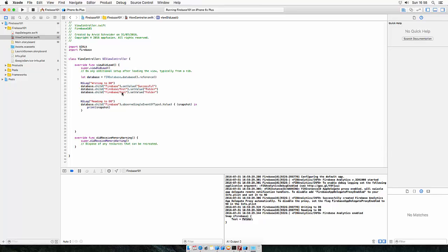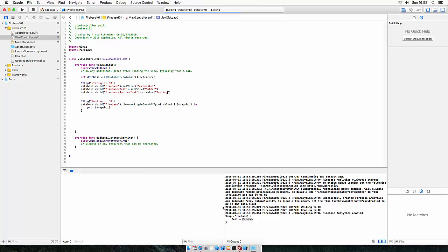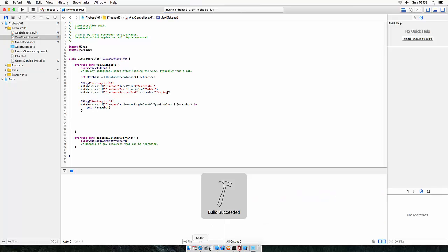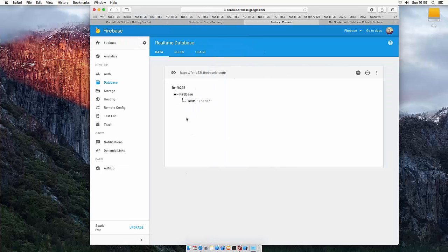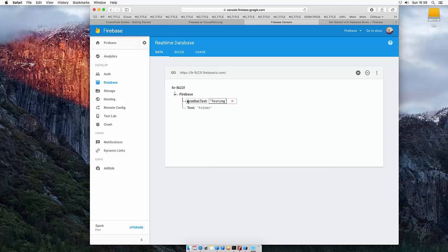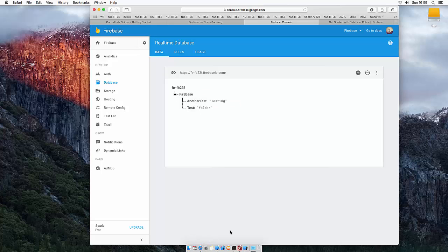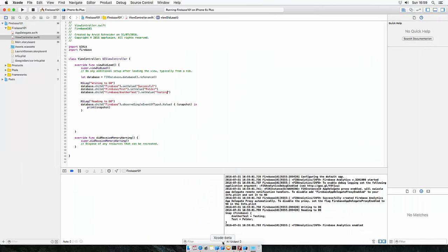And let's call this one another test or something and call this testing and run it again. So now we get another subfolder, let's see. We've got test folder and another test. So we easily can add subdirectories to the database like this. And the snapshot looks now like this.